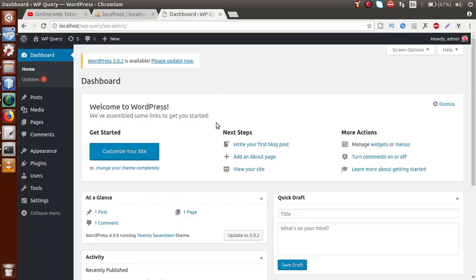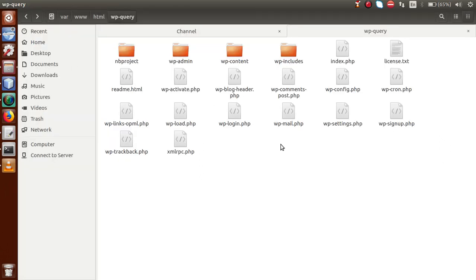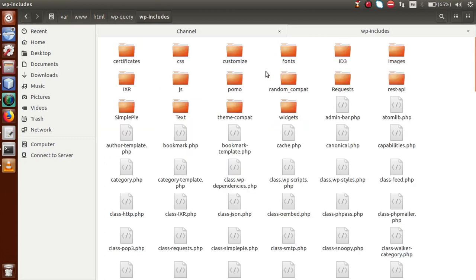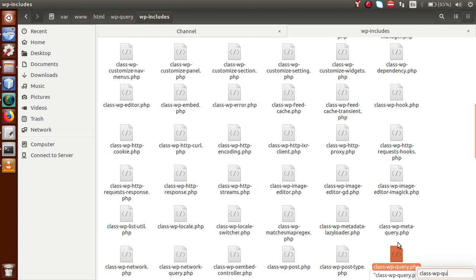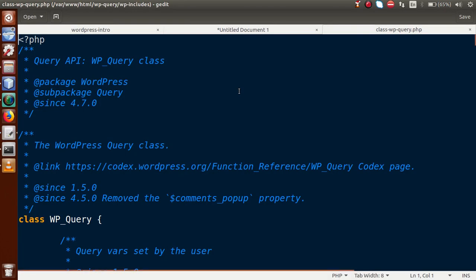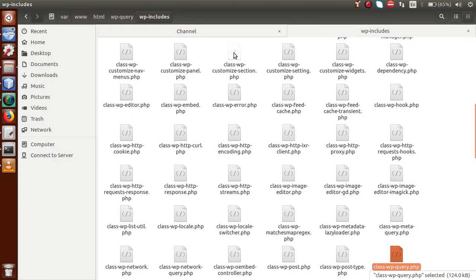This is a newly created WordPress setup where we are learning to use the WP_Query class. The first question that comes to mind is: what is the WP_Query class in WordPress? To explore that, let's go back to the folder structure. Inside the WP-includes folder, there is a class file called class-wp-query. Let's open that in the gedit editor.